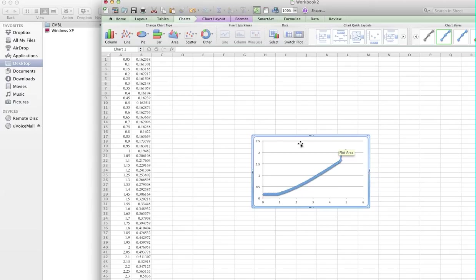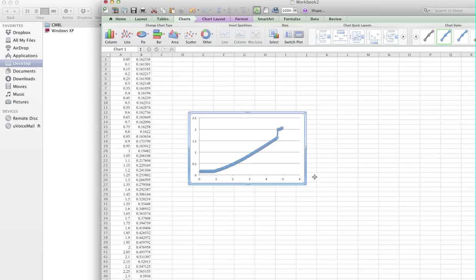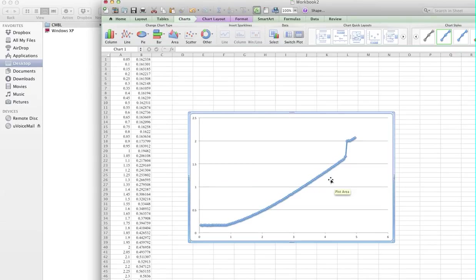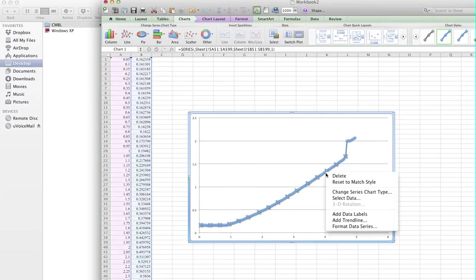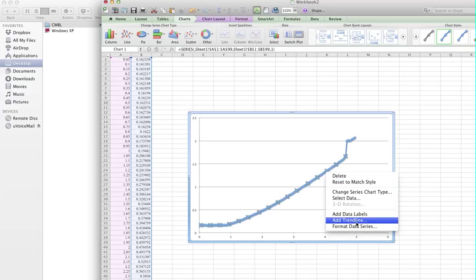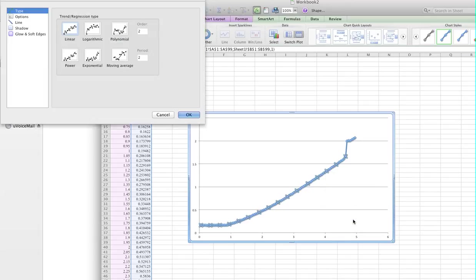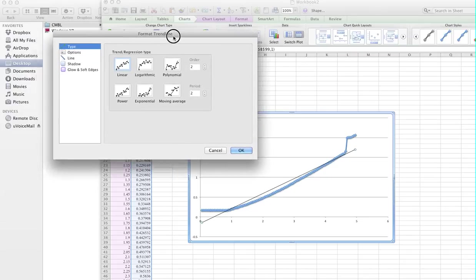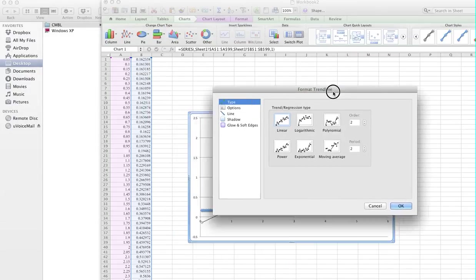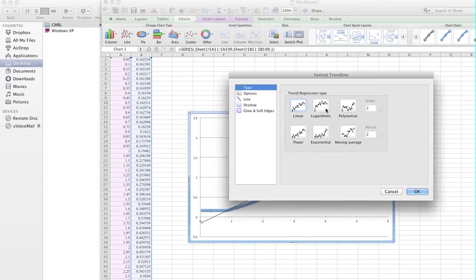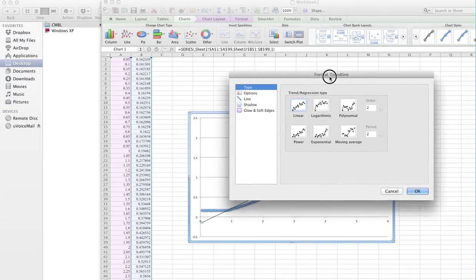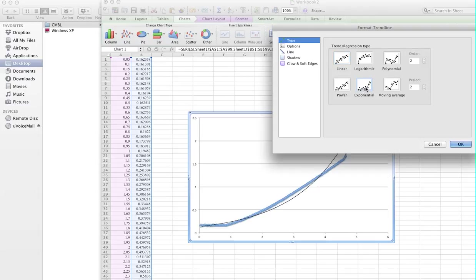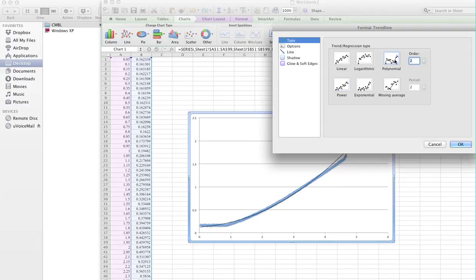For the guide on how to, maybe you want to select data or add a trend line. What trend line do you need? Those options are available. Maybe exponential or moving power.